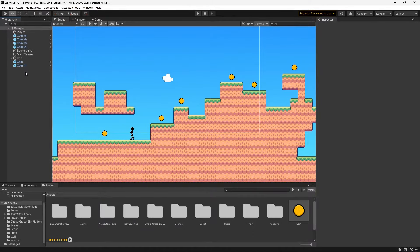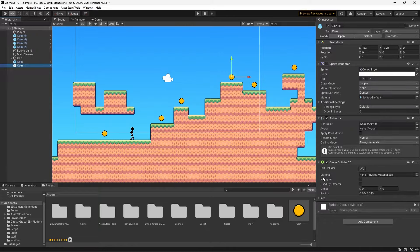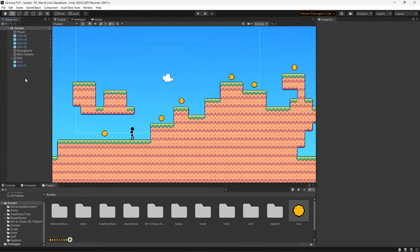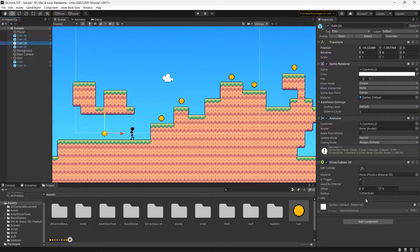We want our collider set to a trigger, and currently that's not the case. So let's double-click the prefab to open it up, select Is Trigger, and save back out of this menu. Now we can check any of these coins and see that Is Trigger is enabled — that's one really effective benefit of using prefabs.